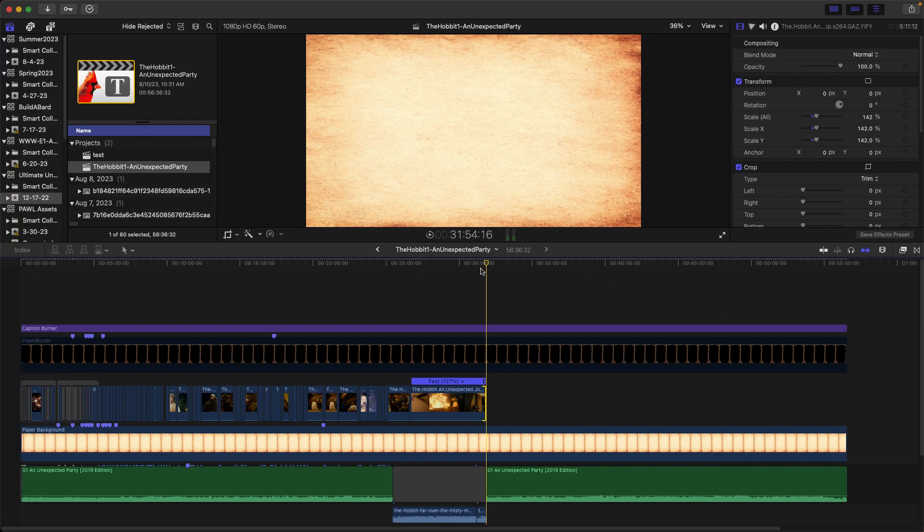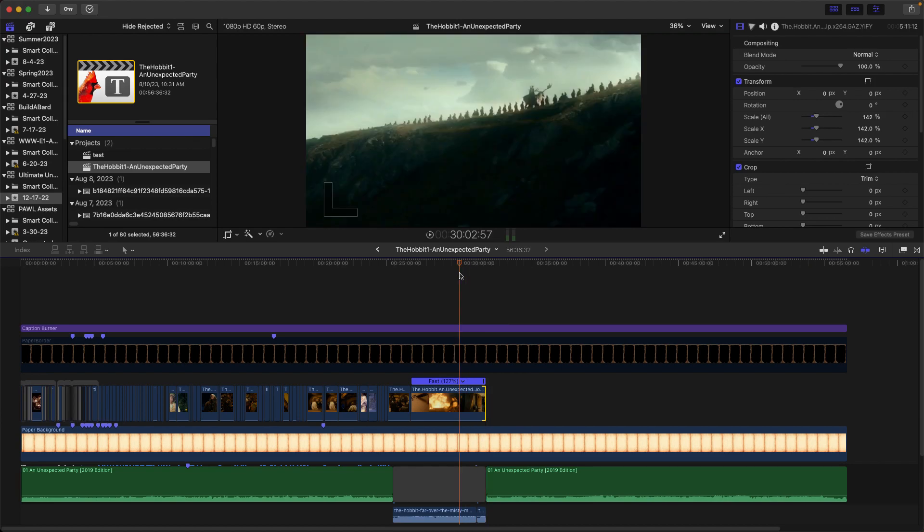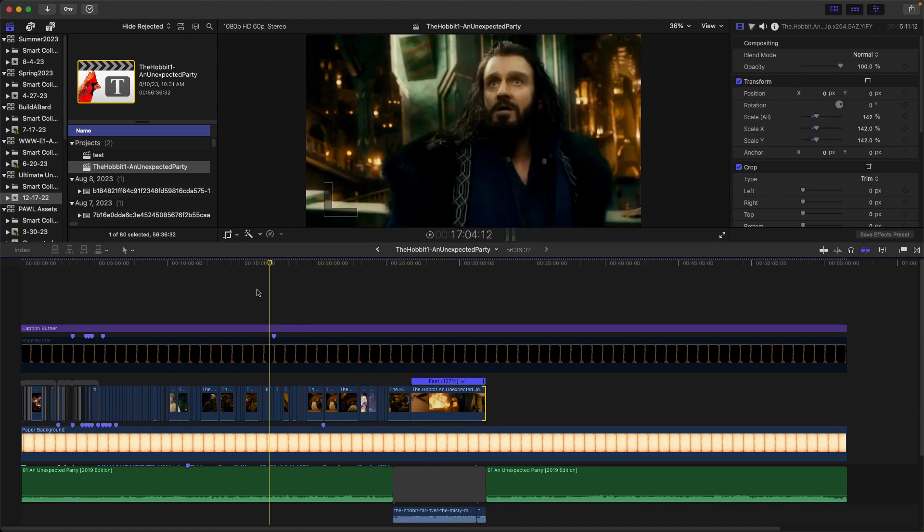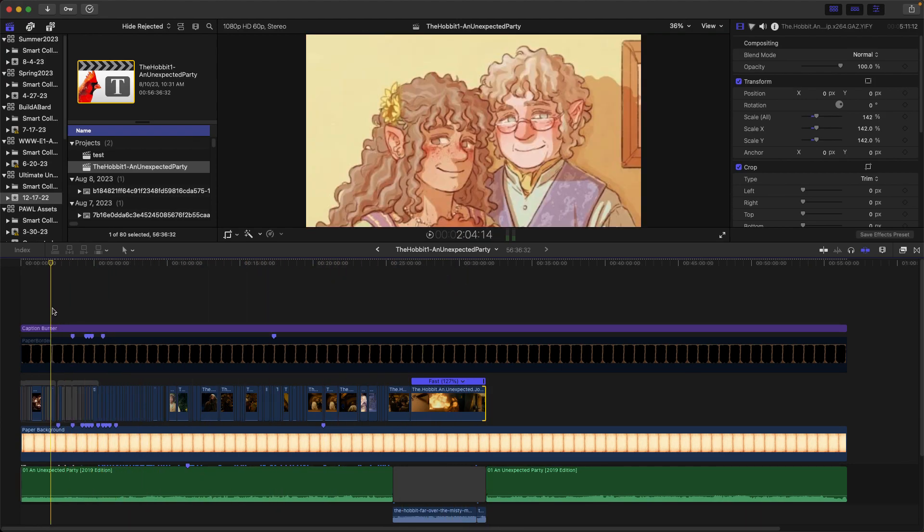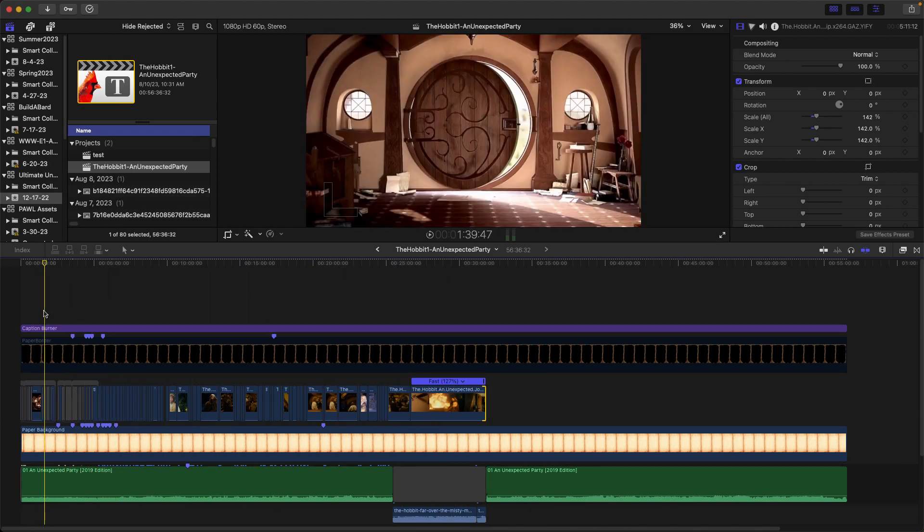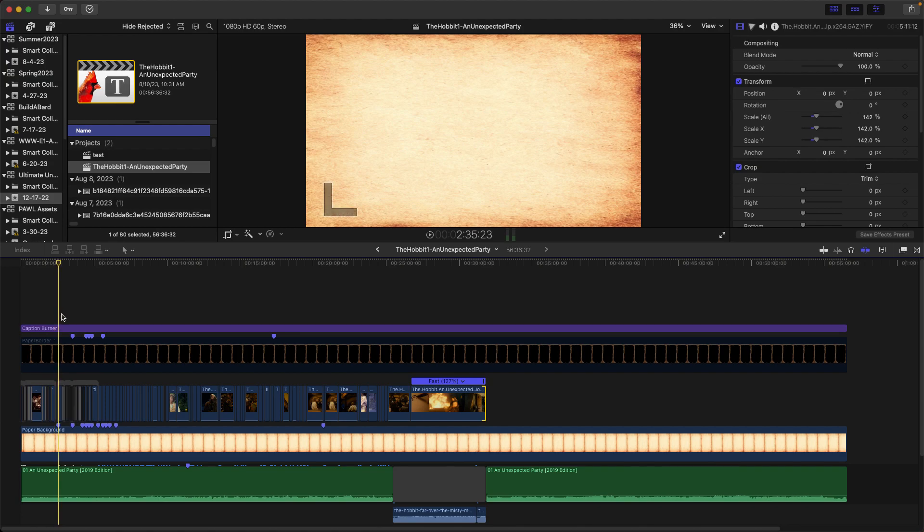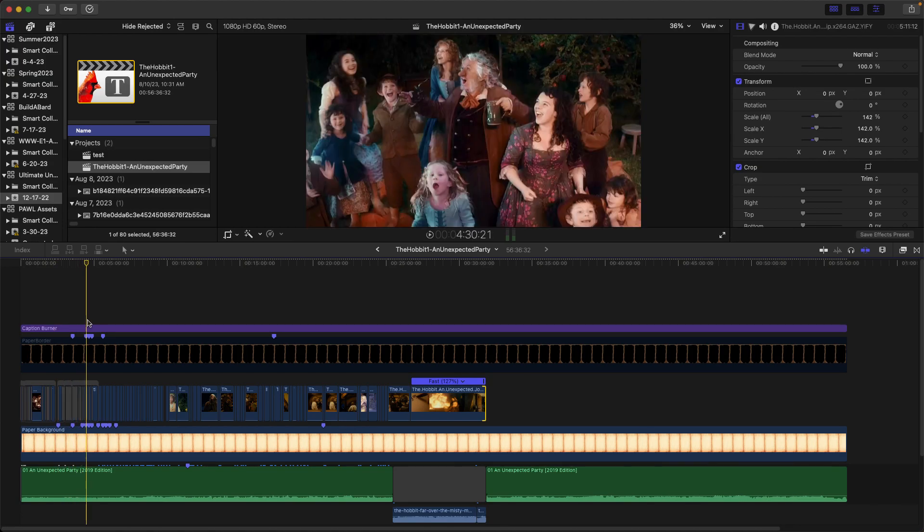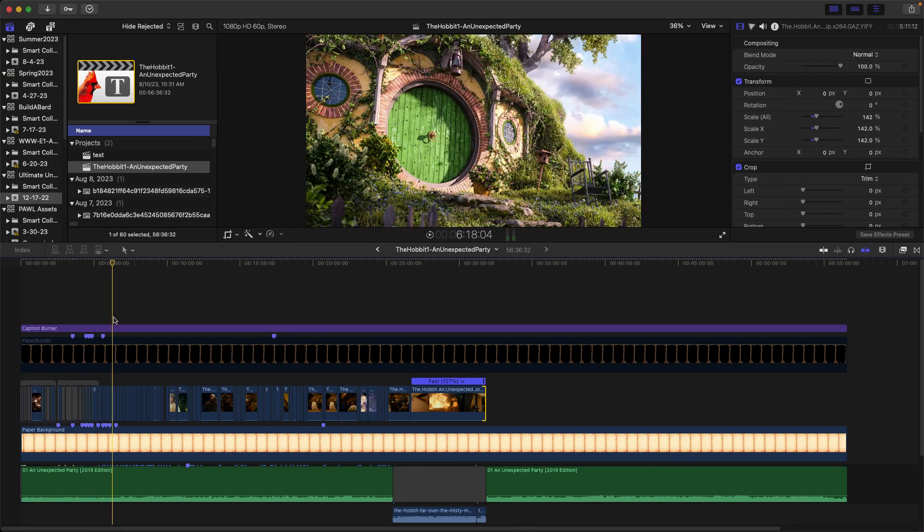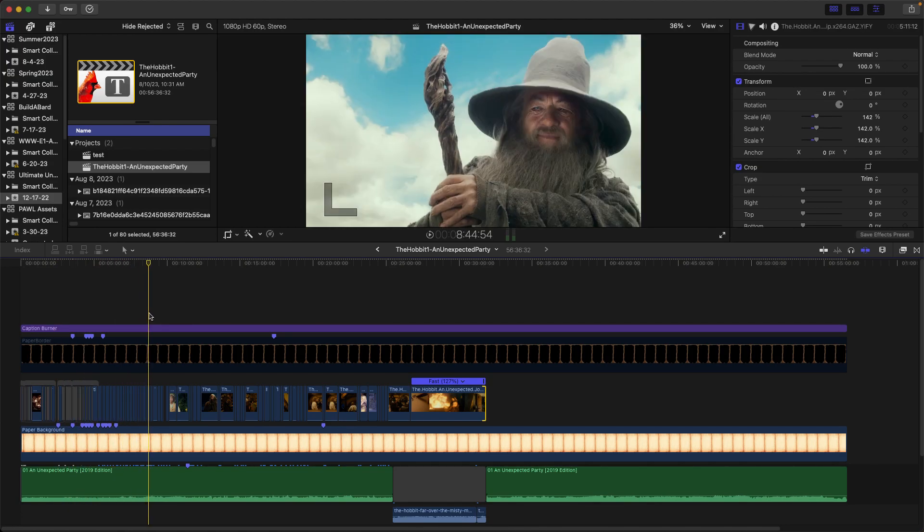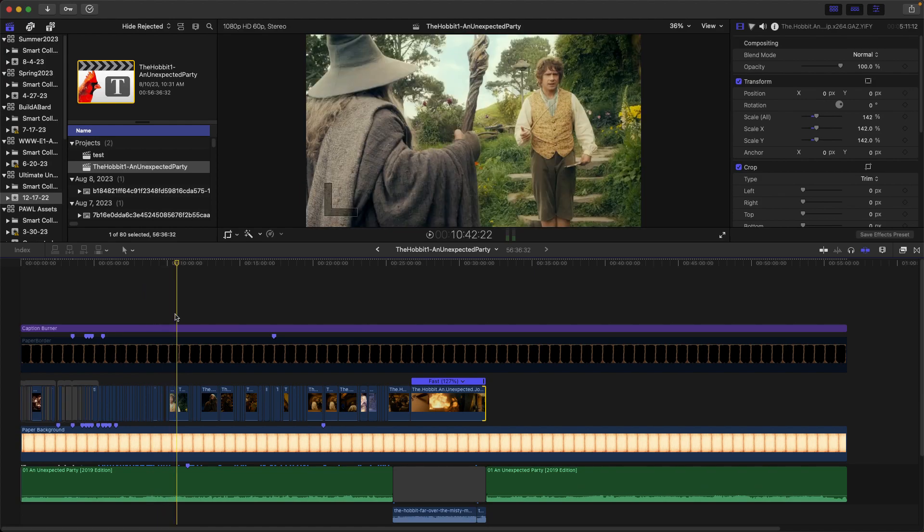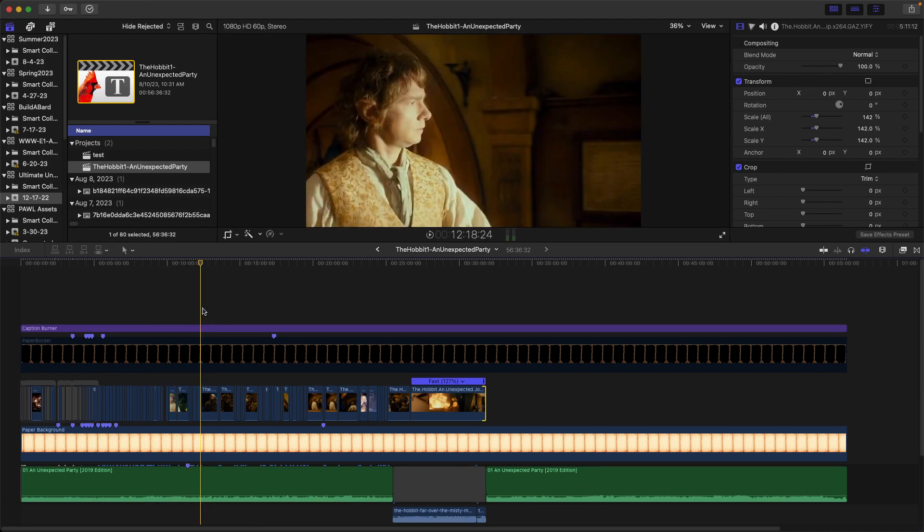Currently, this is my timeline for the first chapter of The Hobbit, An Unexpected Party. You can see a lot of stuff from the movies, fan art, all kinds of things. I'm not going to play through this because copyright would likely pick it up.